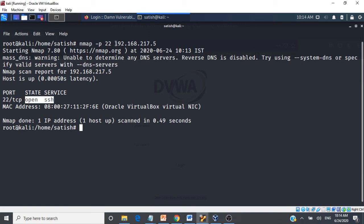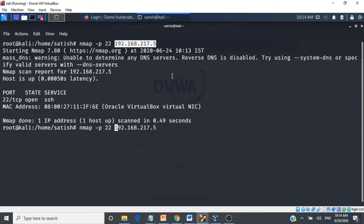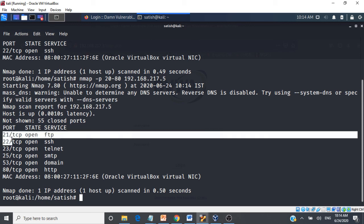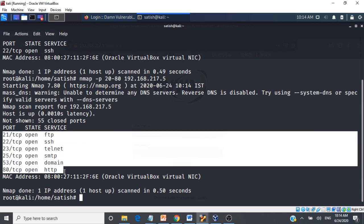You can also scan a range of ports. For example, specifying '-p 20-80' on a target scans all ports from 20 to 80 and returns their statuses. This focuses the scan on a specific range of ports rather than all ports.